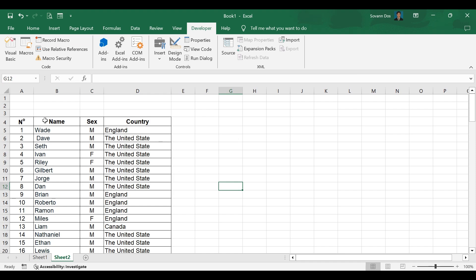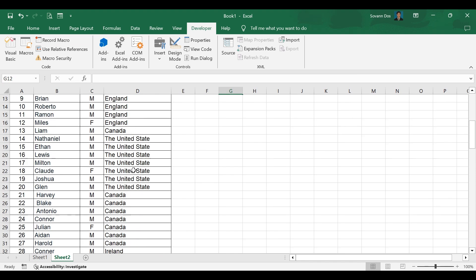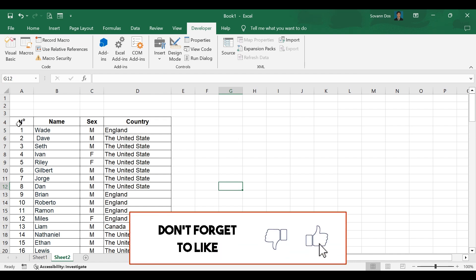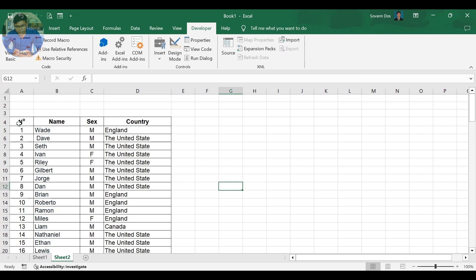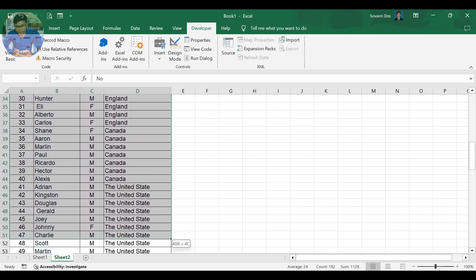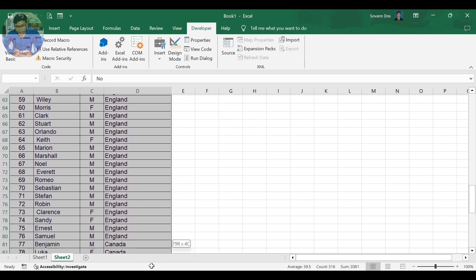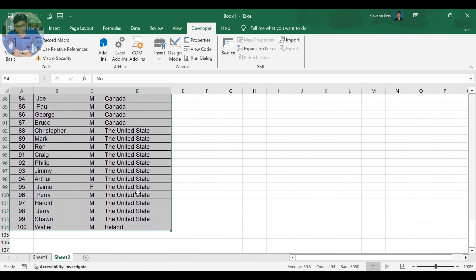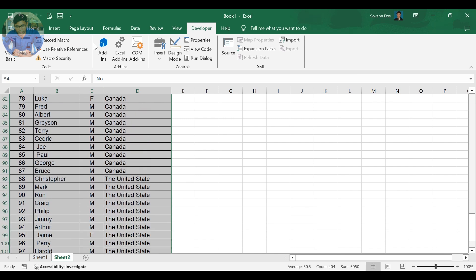First of all, you should have a table with your data information. Then select your table to convert it to a table type. After selecting the table, on your keyboard click Control-T to convert your table.